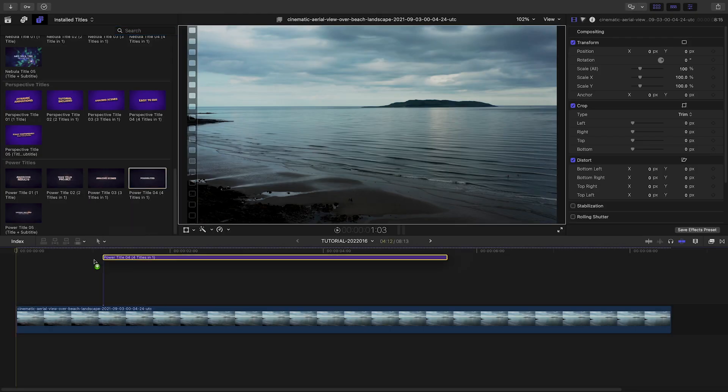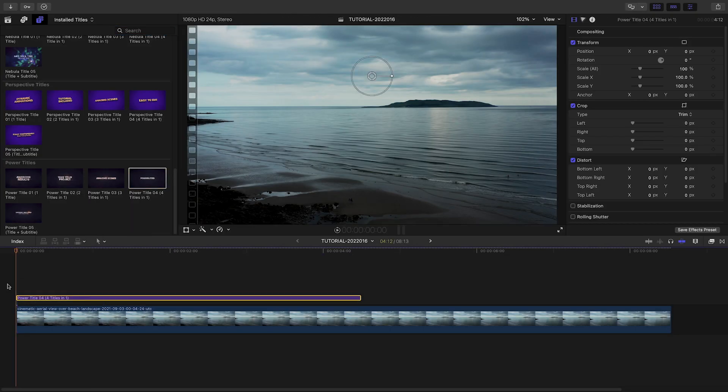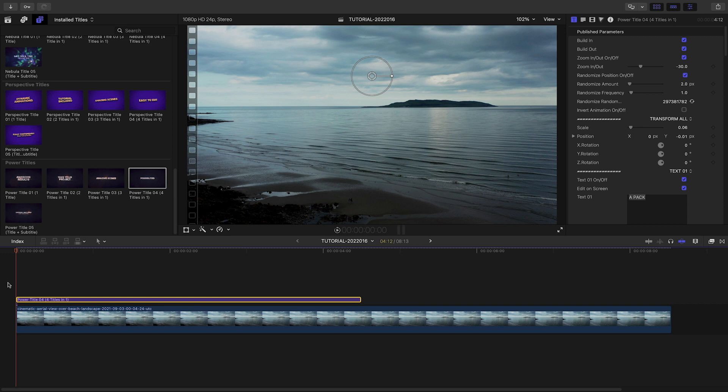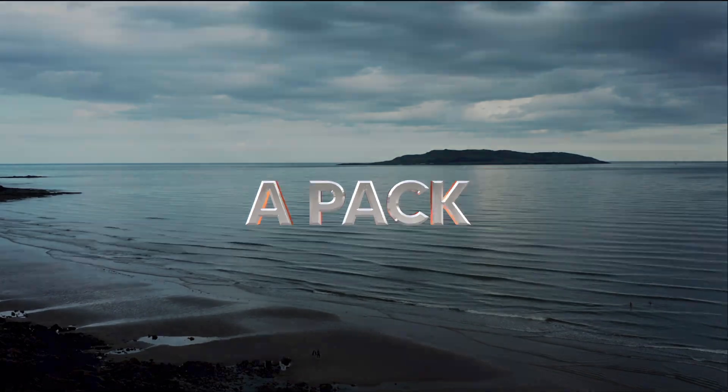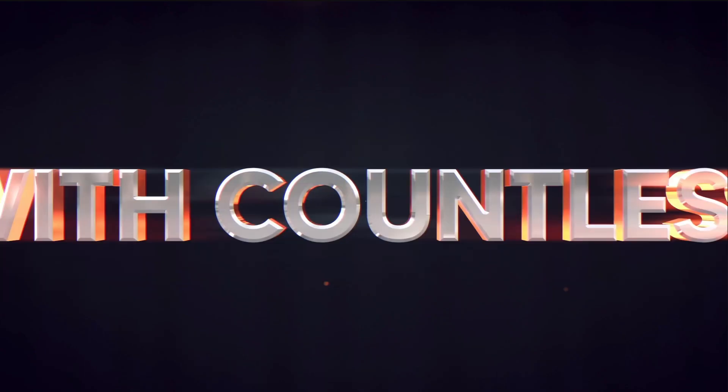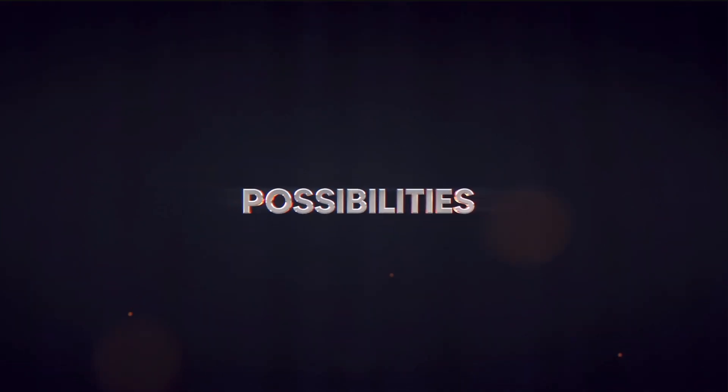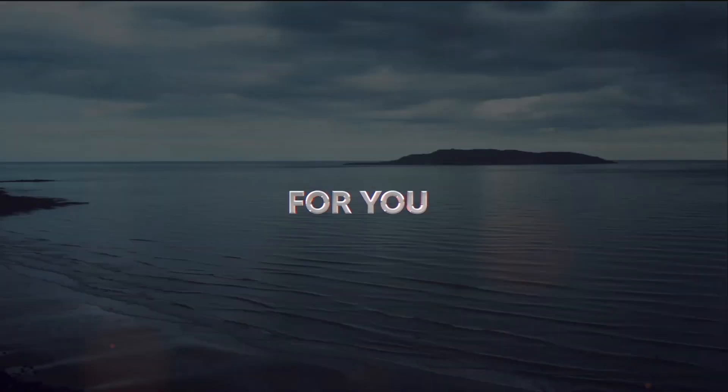Let's take a look at how these titles work. I'll drop Power Title 4 on the clip on my timeline. This has four lines of text that animate on.